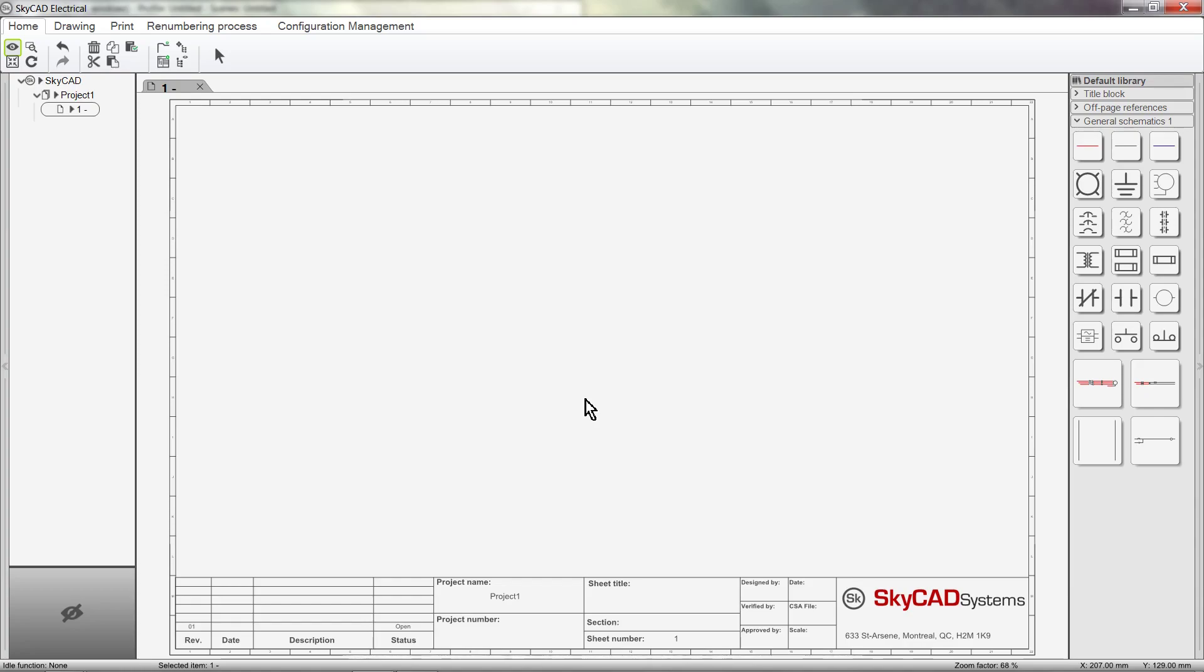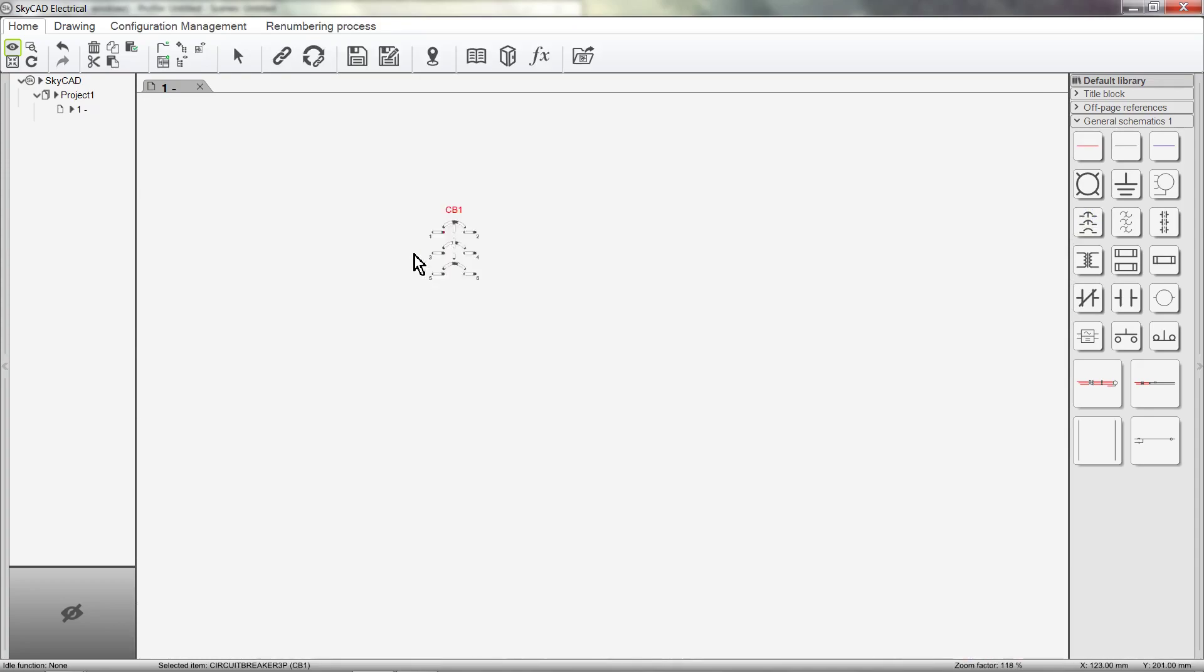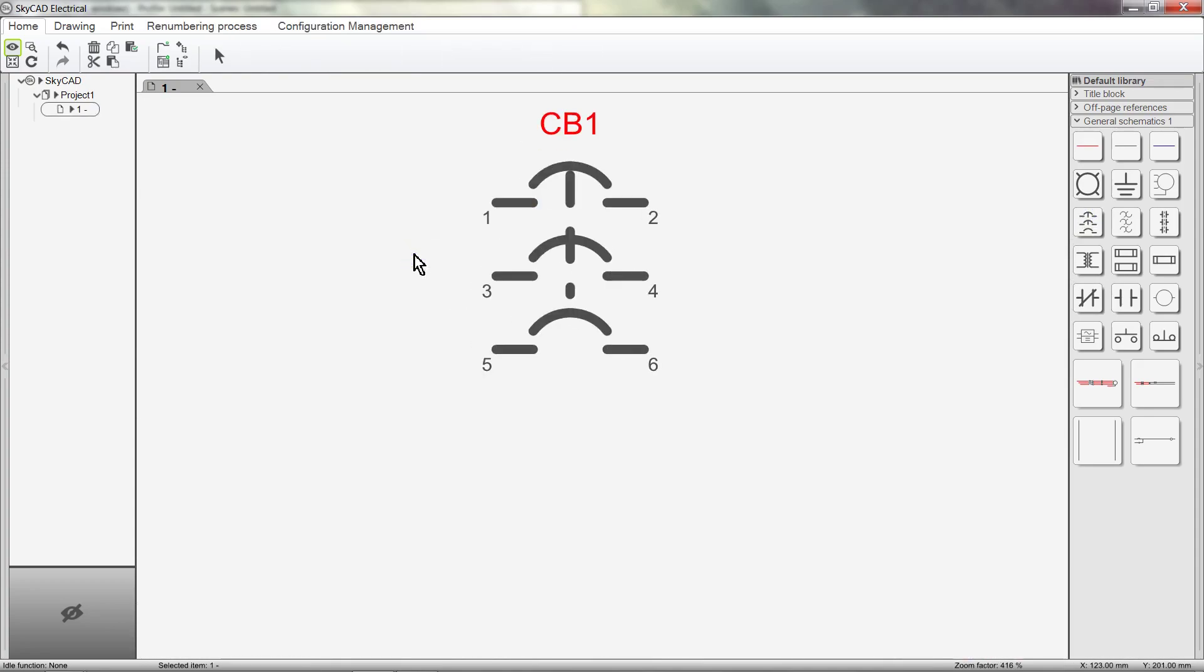Let's use a circuit breaker as an example. Right now you can see that the only information shown is the tag CB1 and the pin numbers.